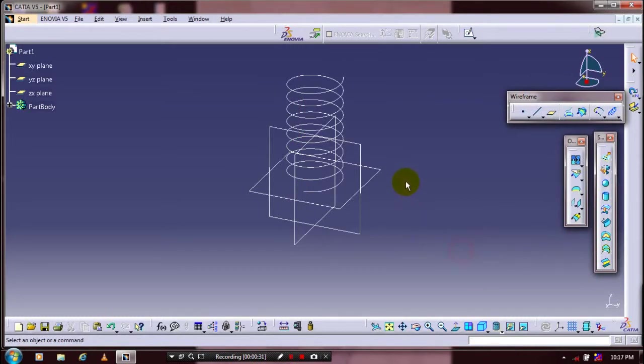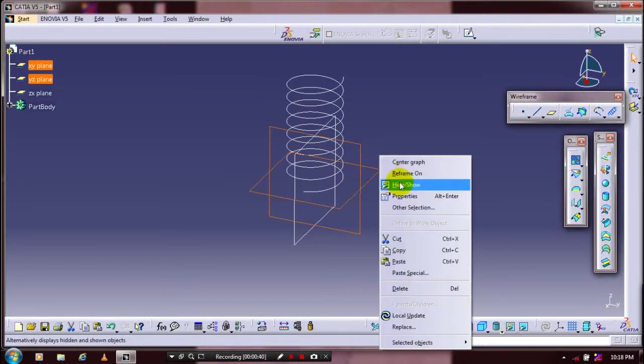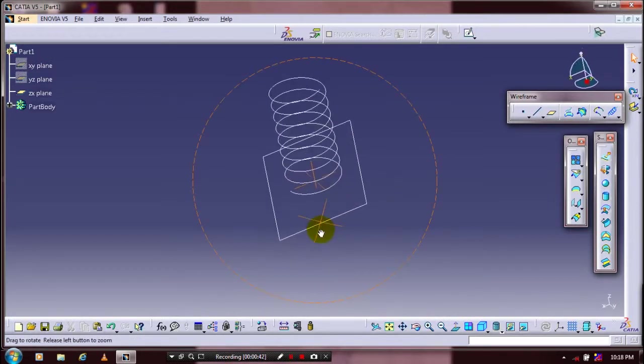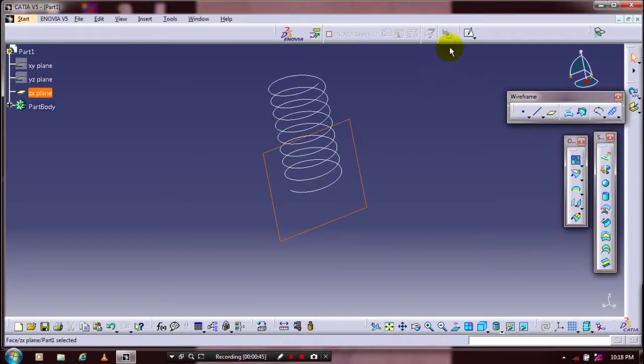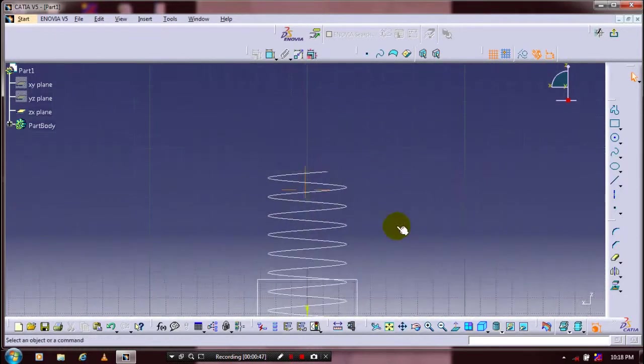Now you have to hide the unwanted planes. Then select a mid-plane, go for Sketch workbench, then you have to draw axis for references.